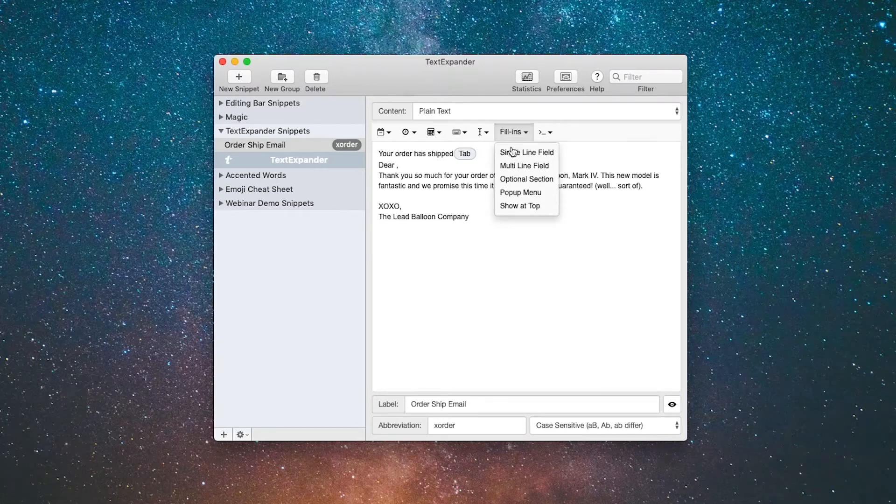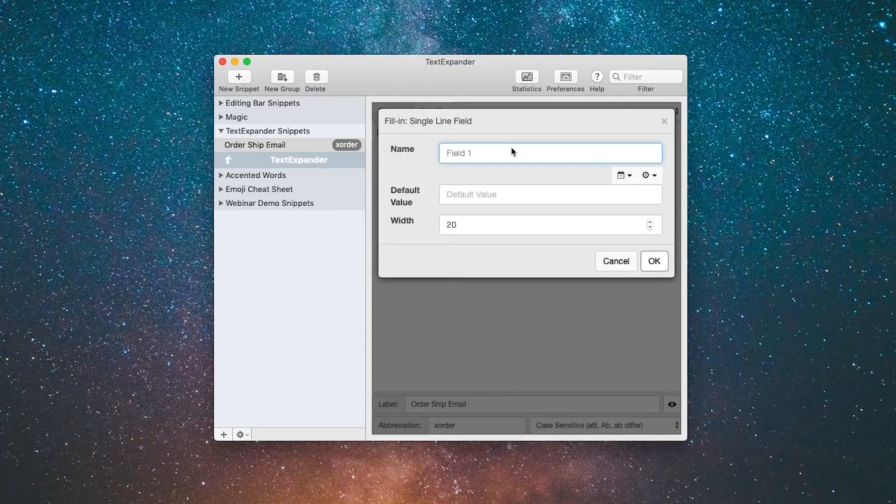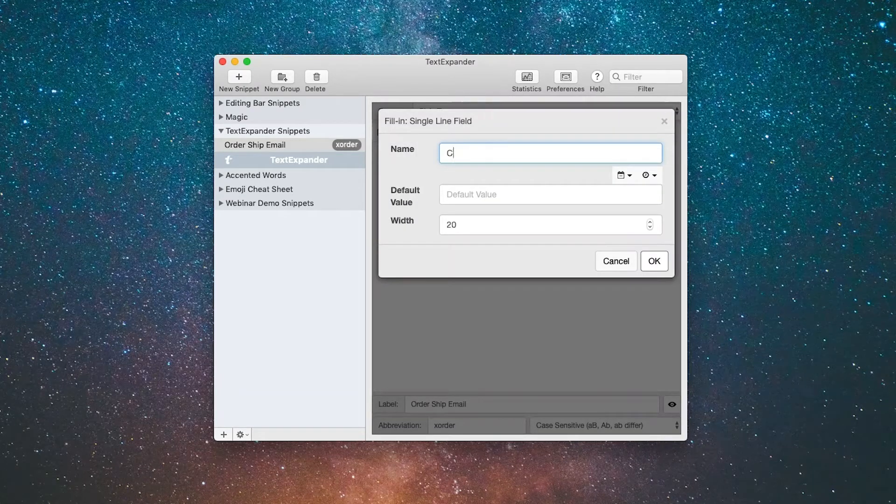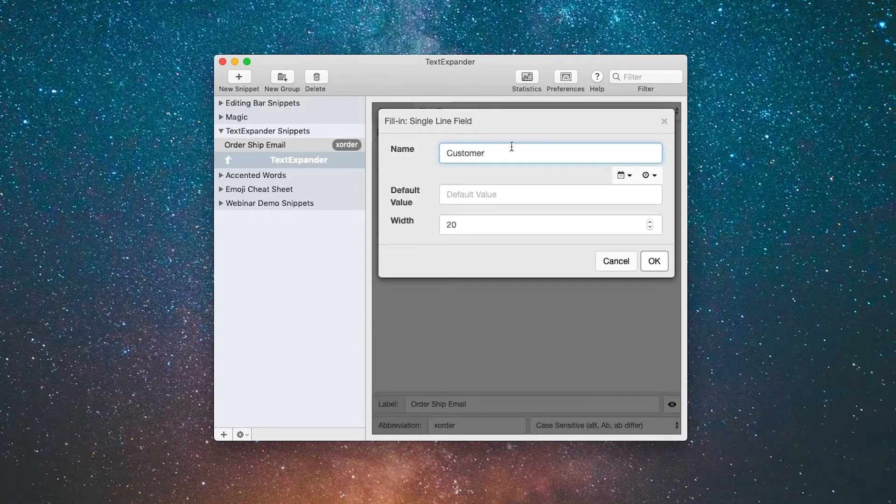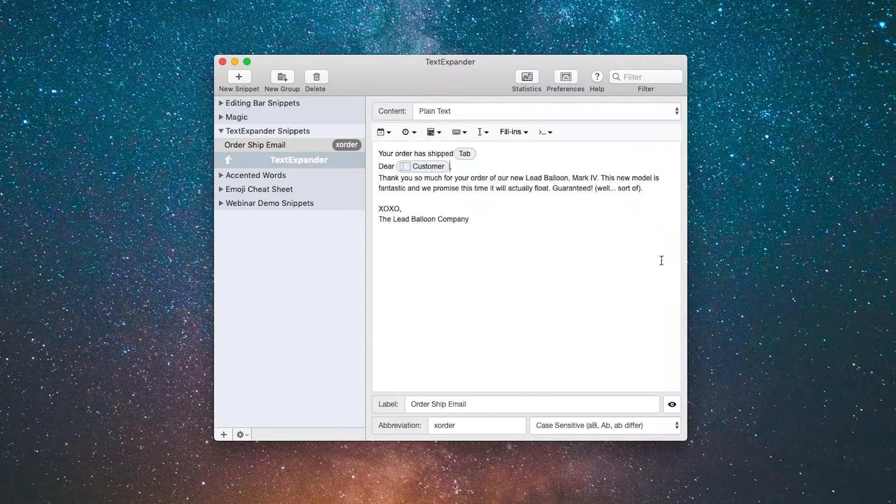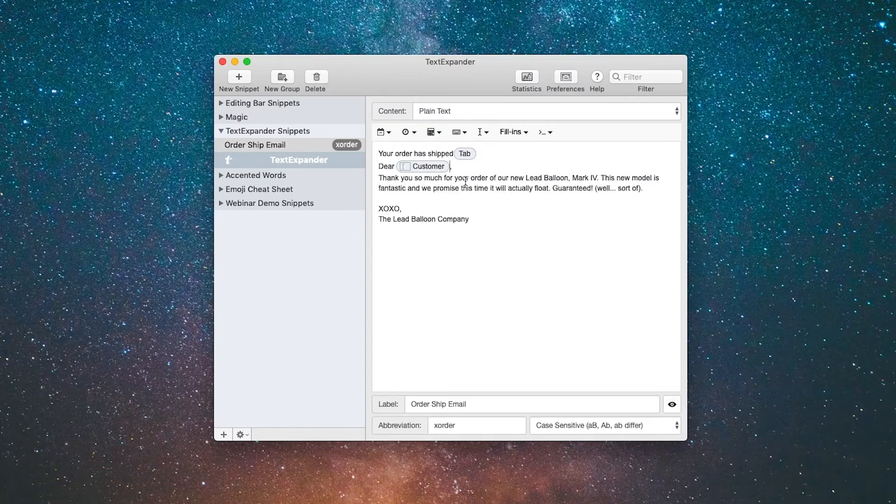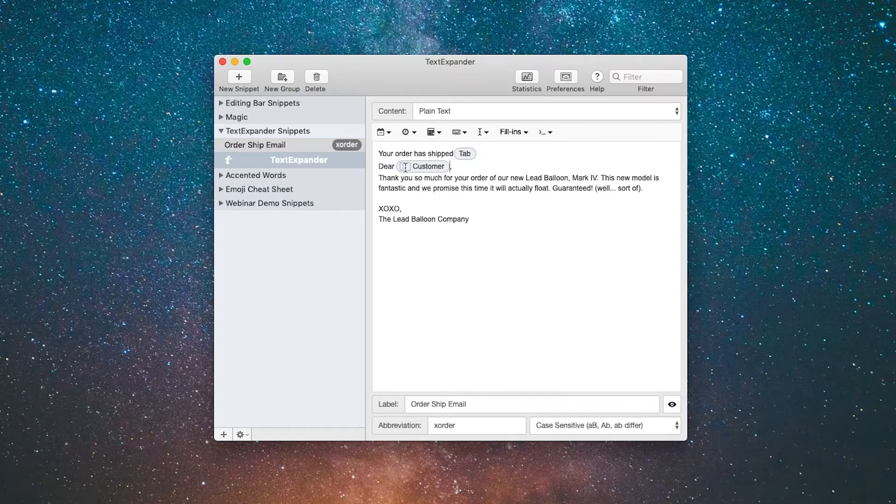We're going to put in a single line field and the field name is going to be customer, and there is no default value. We'll go ahead and click OK and now you can see we've created a fill-in field, and you're going to see how all this works in just a minute.